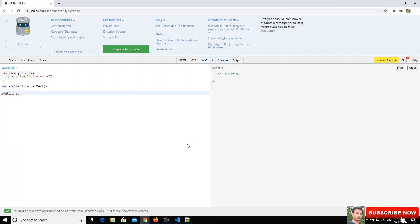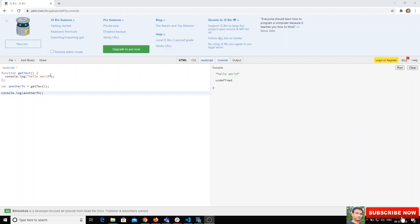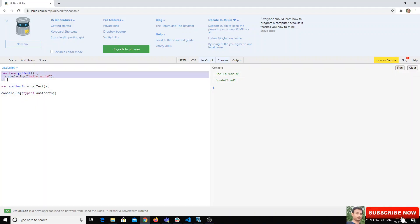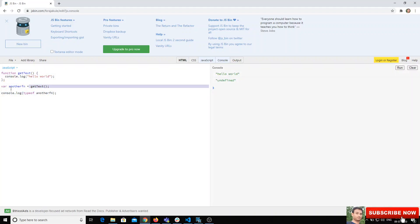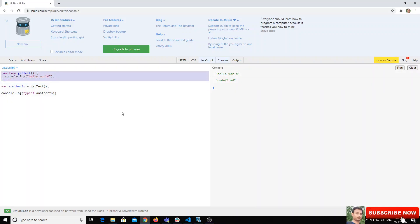If we console.log(anotherFunction) we see undefined, and if we check typeof anotherFunction it is also undefined — because we are not returning anything from getText, so there is no return value. This is how we declare and call functions in JavaScript. If you like this video, please subscribe to my channel. Thank you.